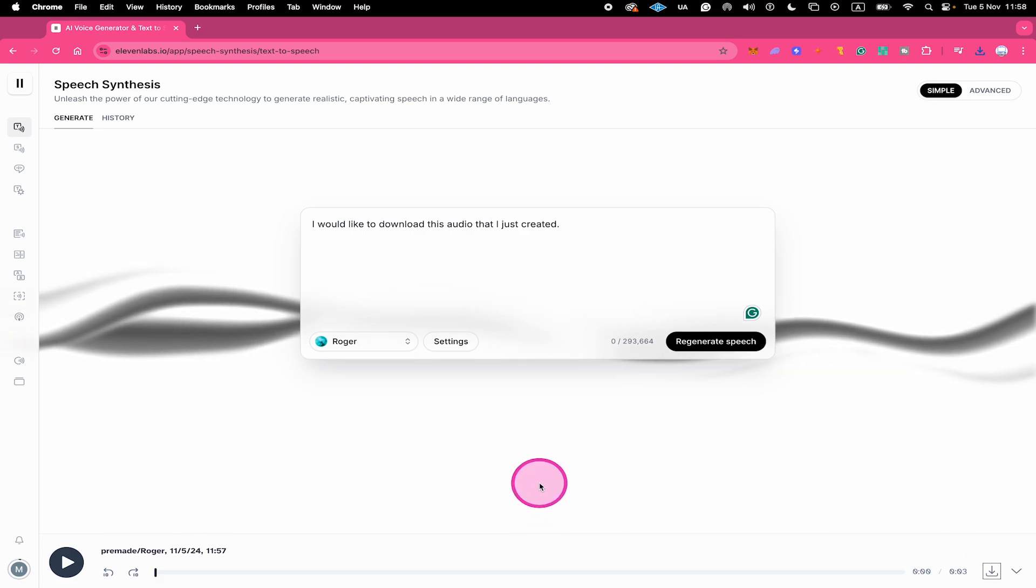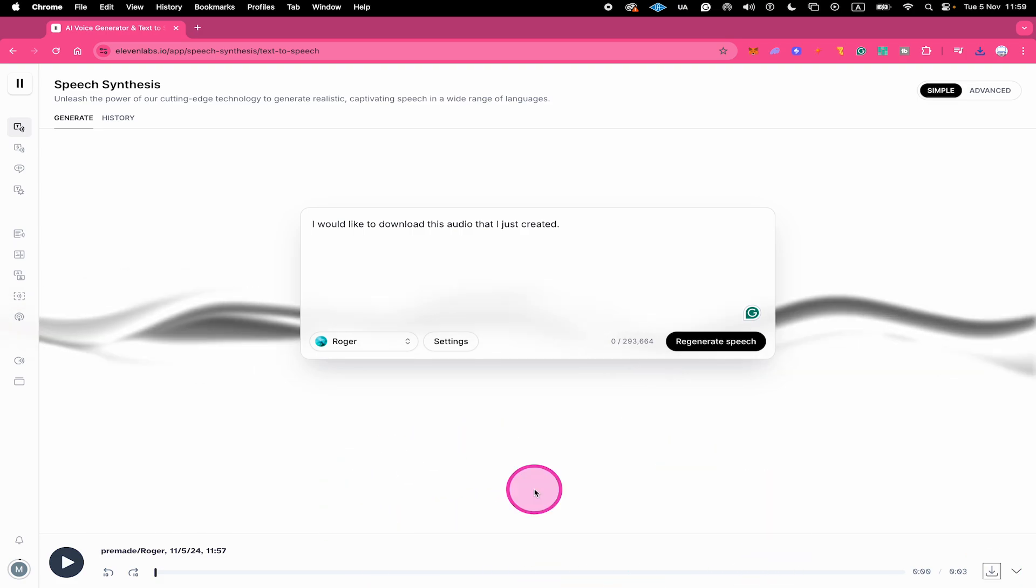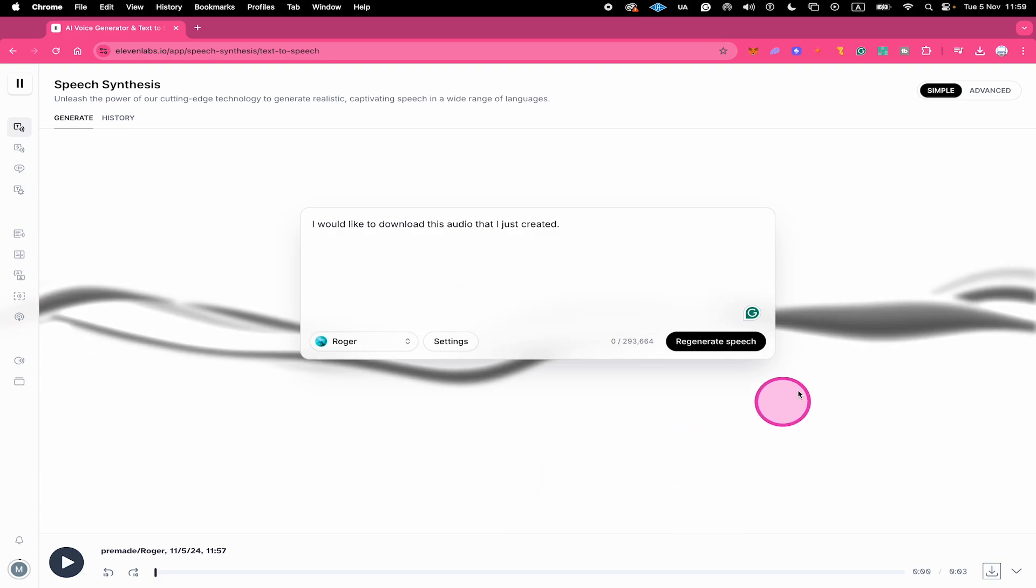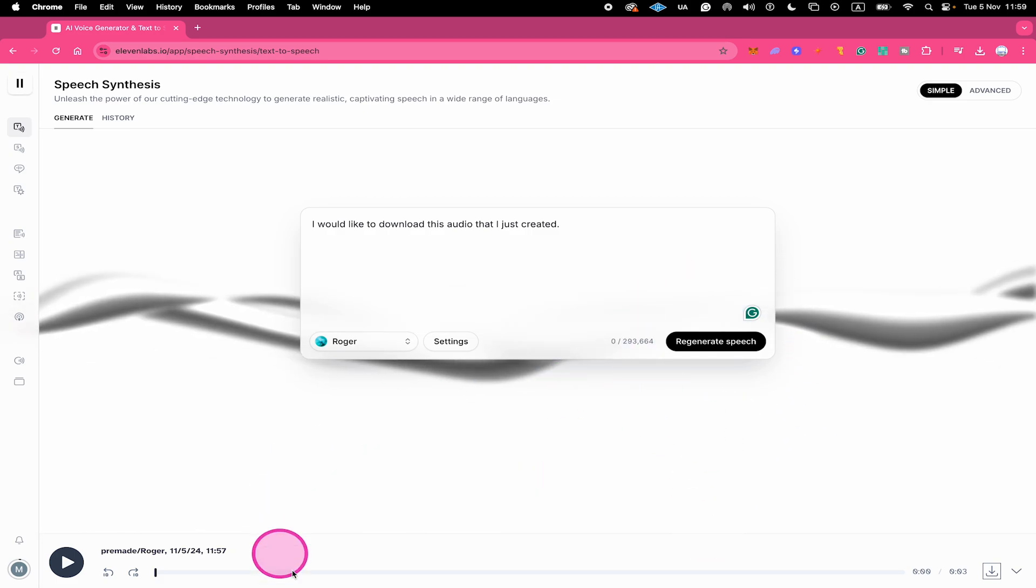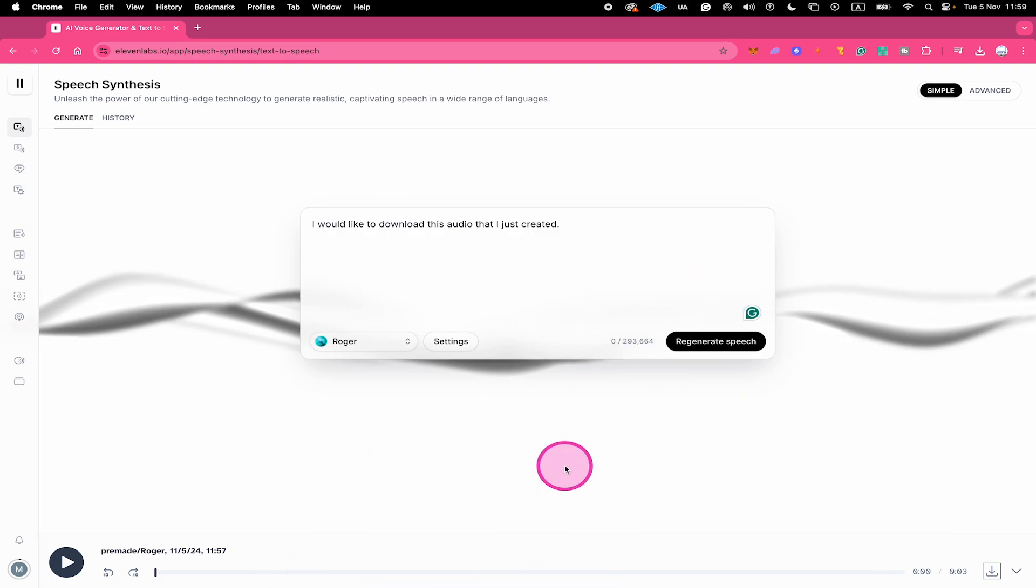Now, it's important to understand that here at the bottom, you always just find the latest generated speech. So that means if you regenerate the same speech all over again, then here at the bottom, you will always just find the latest version.